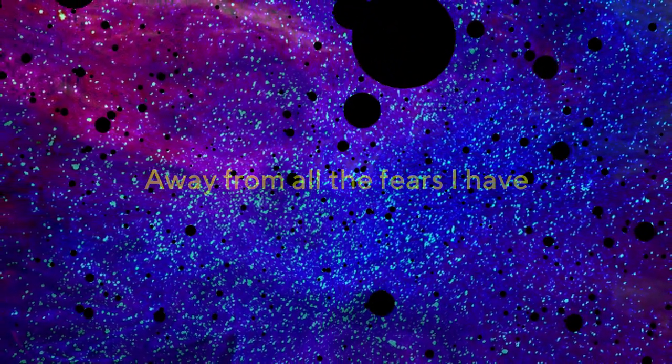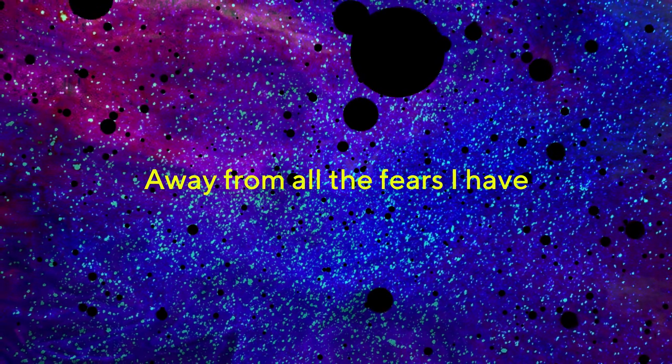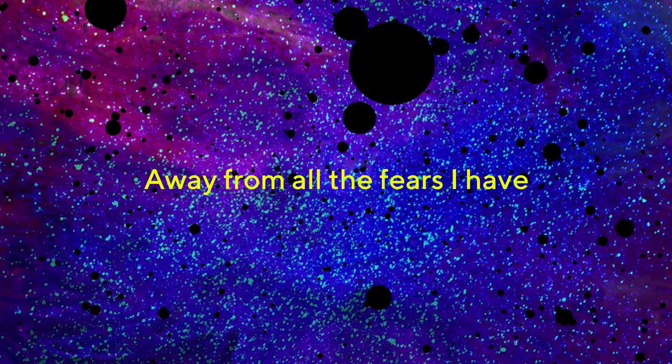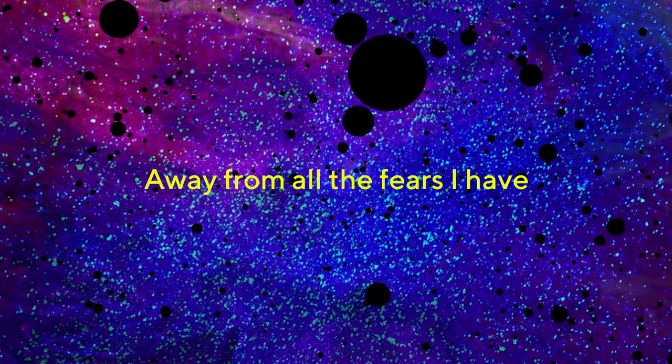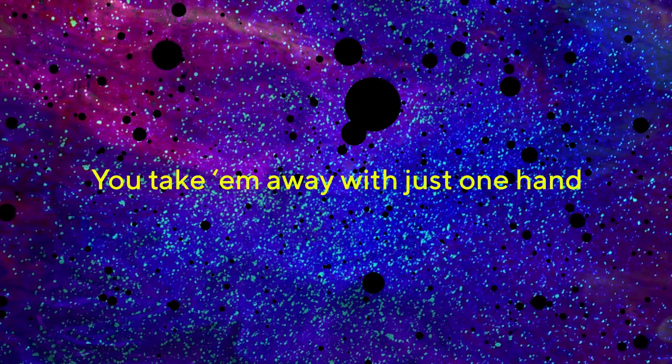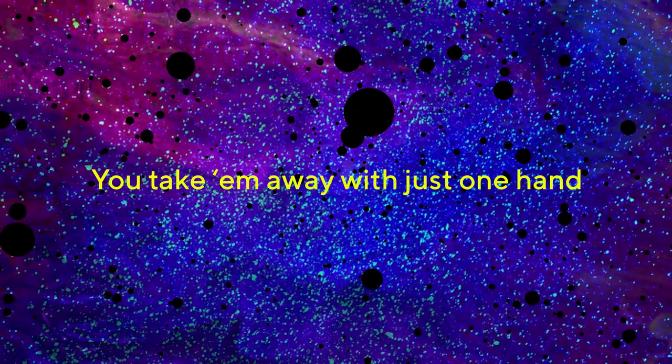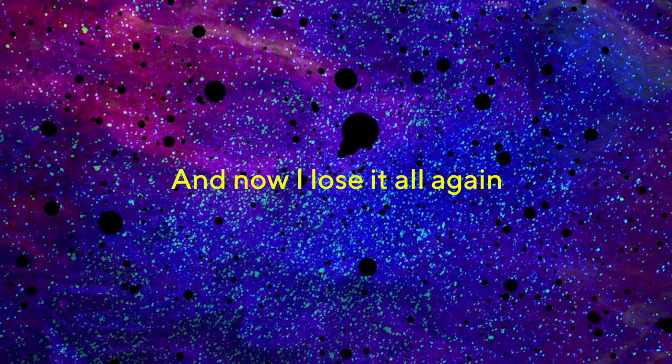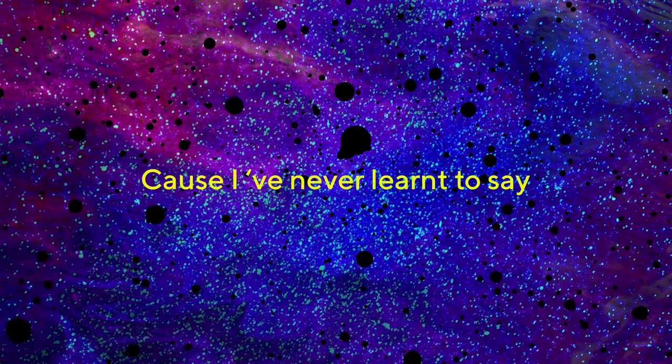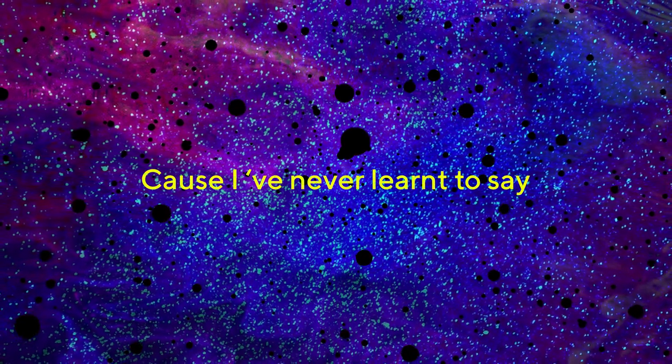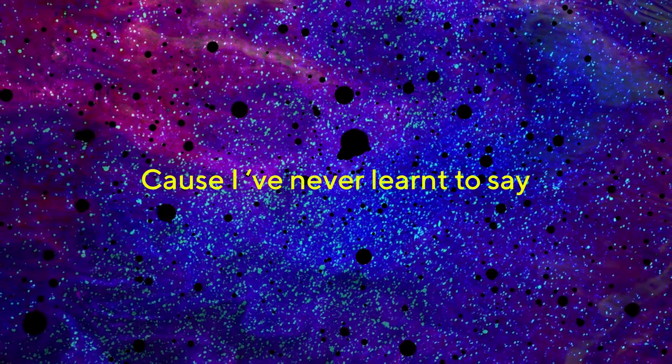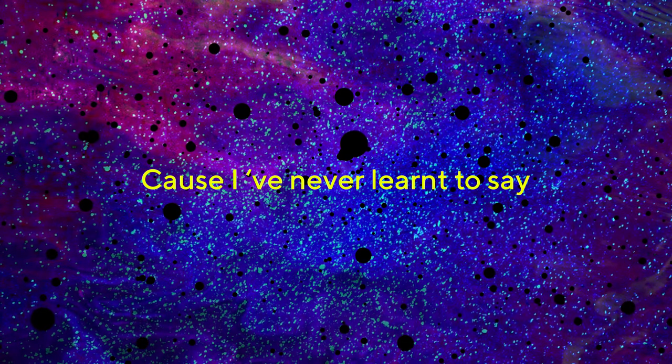Away from all the fears I have, you take him away, we've just waited and now I lose it all again. Cause I've never learned to say.